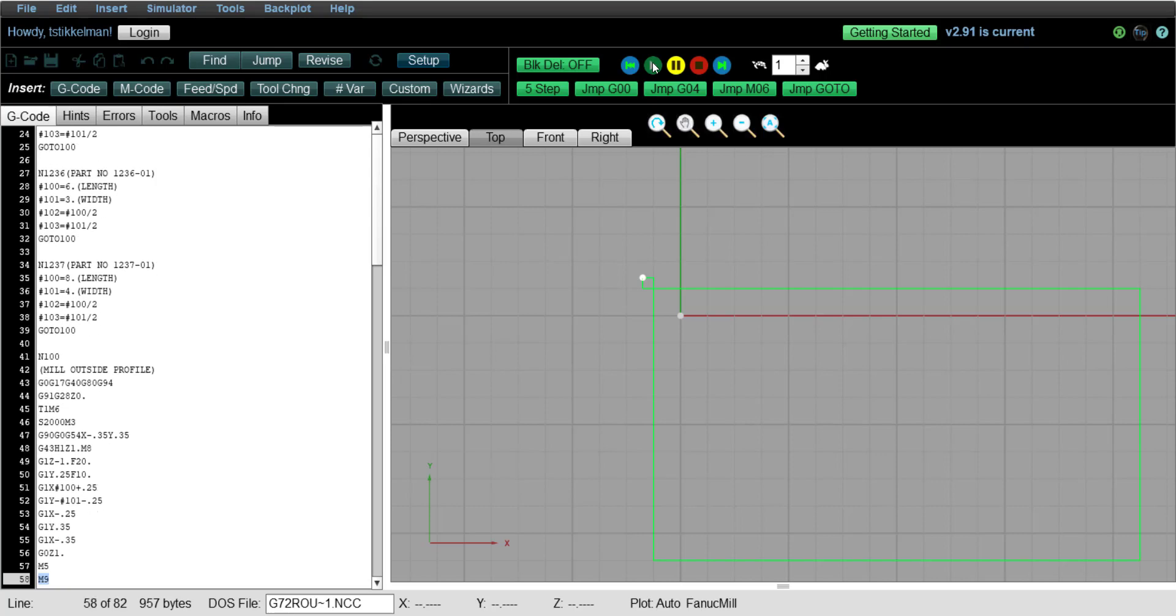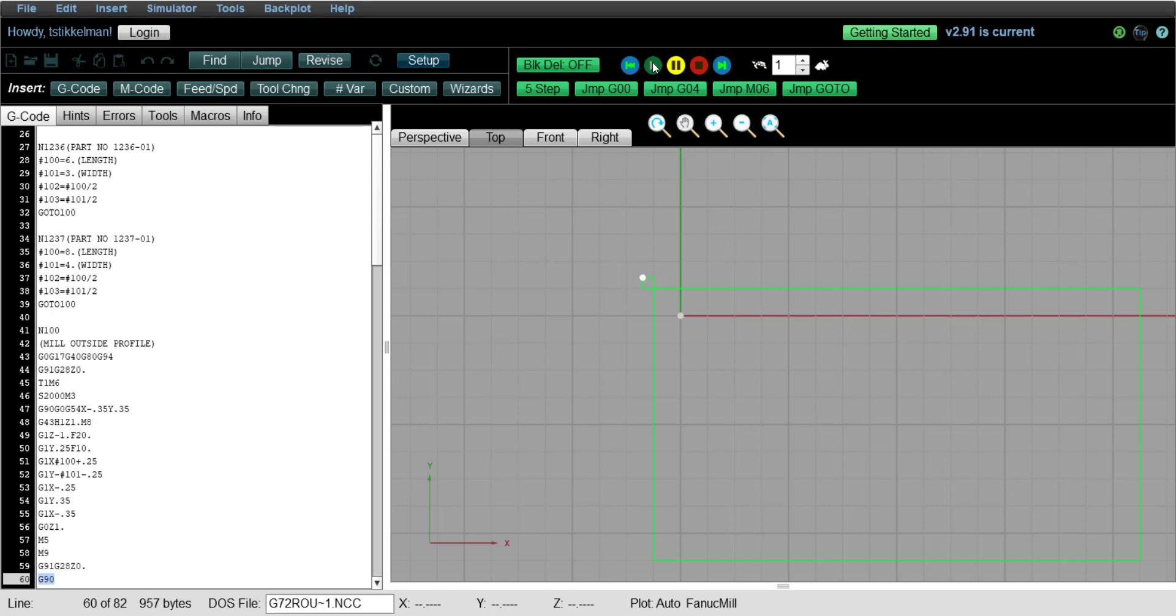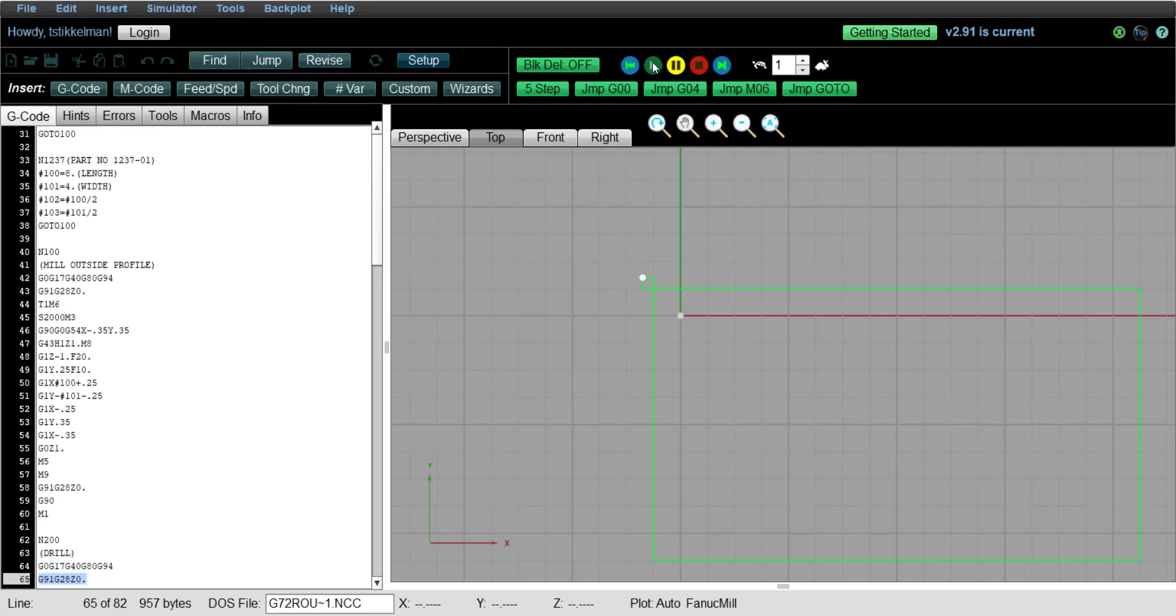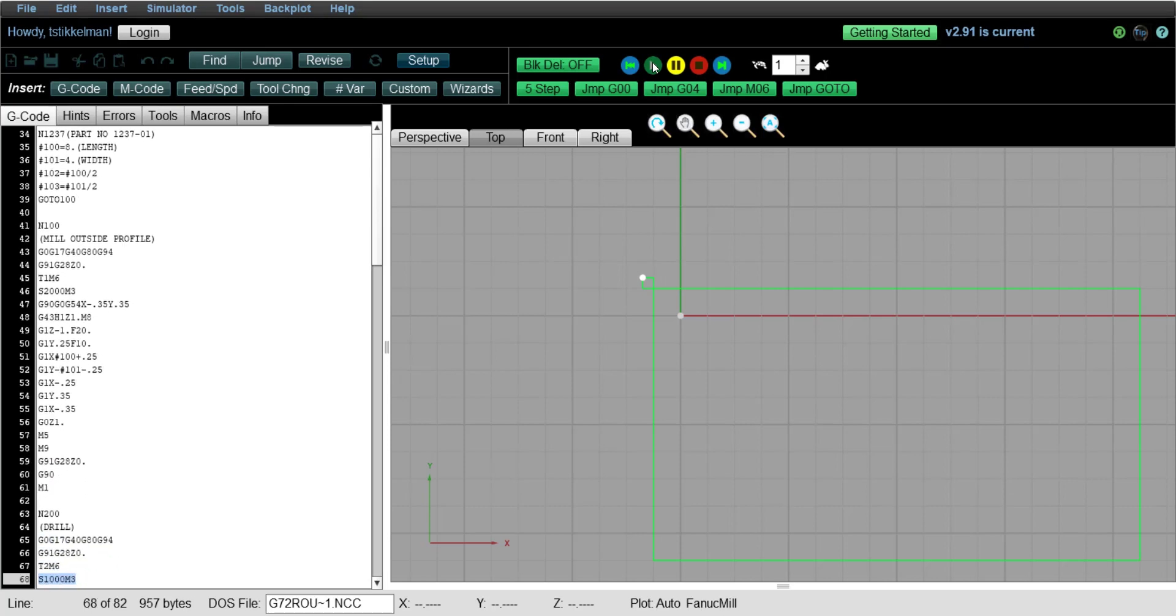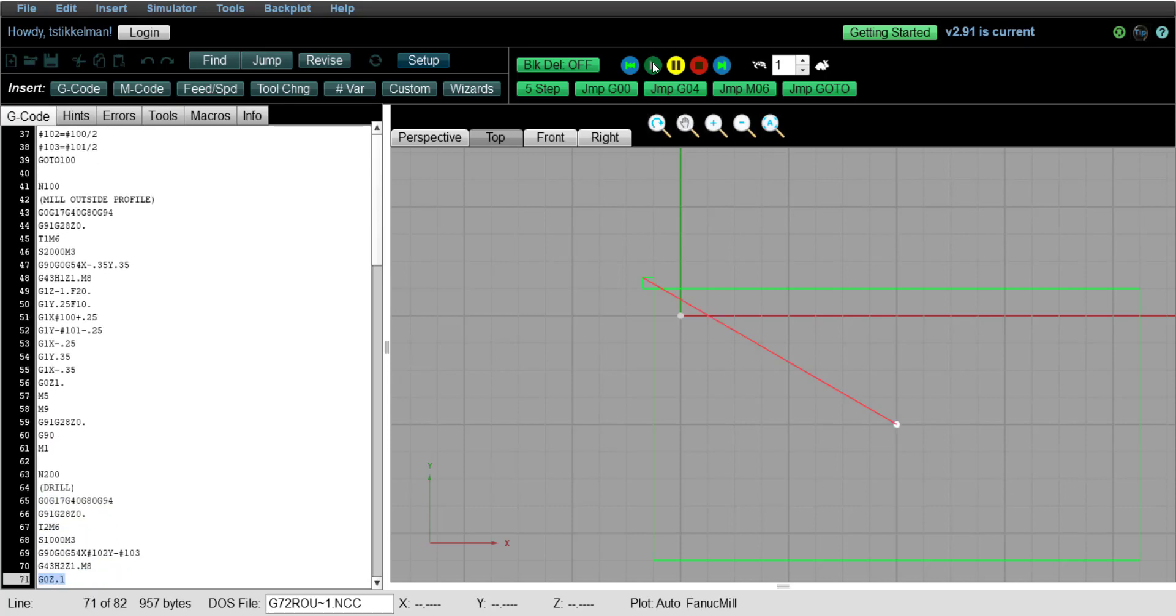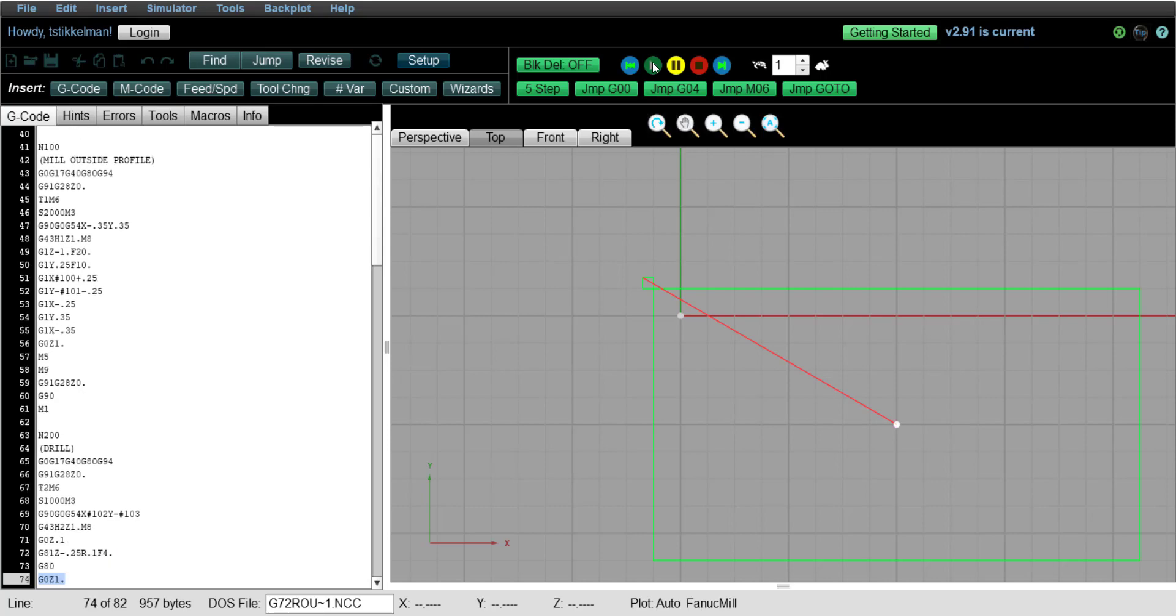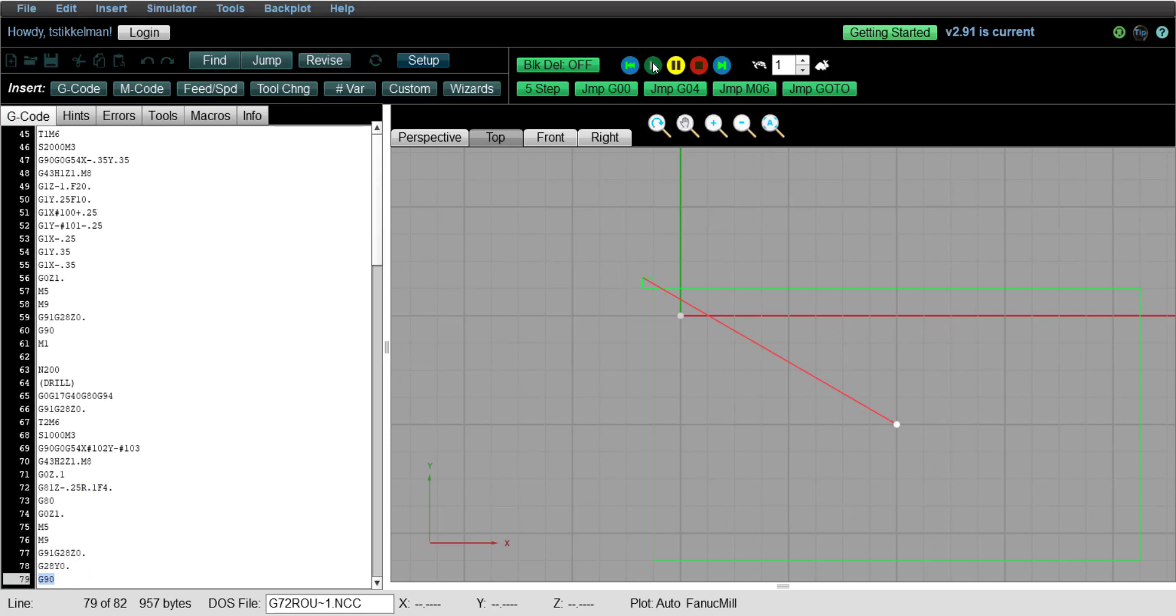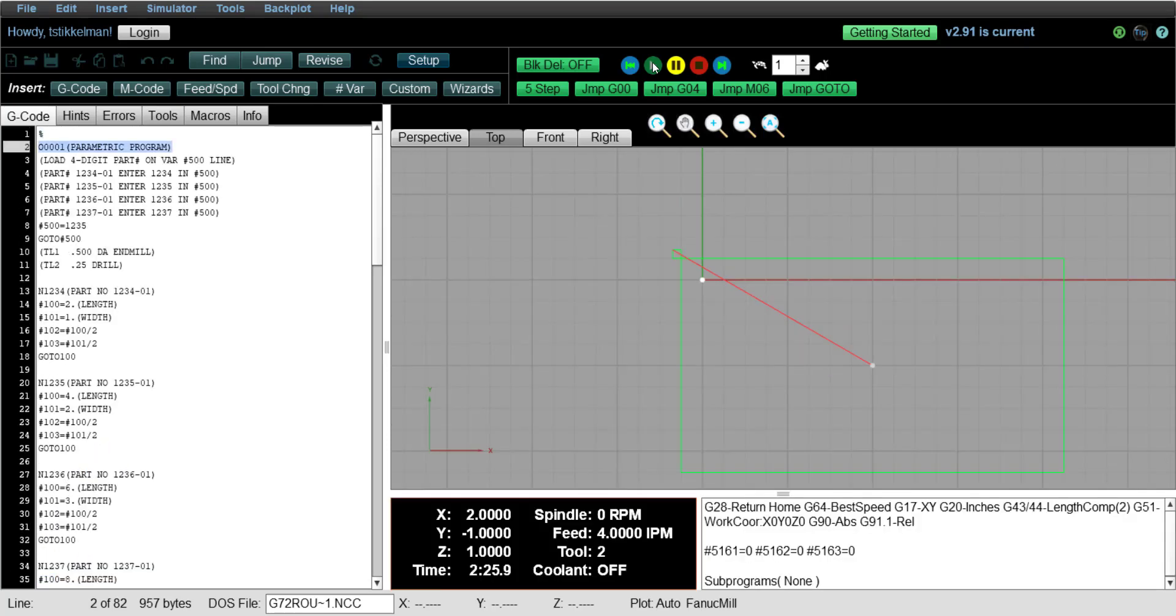Then the next operation is going to do the drilling. And the variables 102 and 103 are loaded to divide the length and the width in 2. And so therefore the hole ends up in the middle of the part. And then we read the M30 and we'll go back to the top of the program.